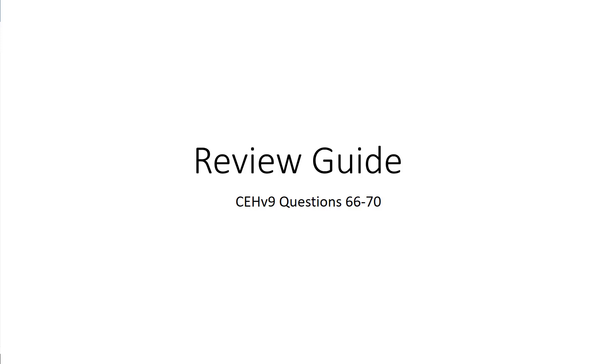Welcome to my CEH version 9 review questions, 66 through 70.